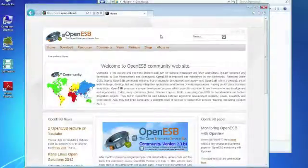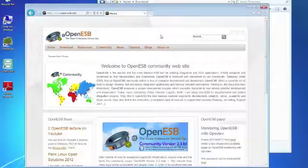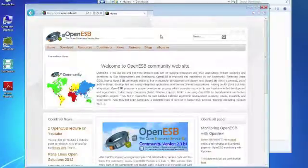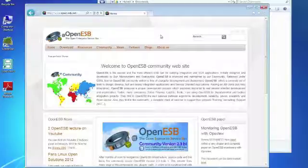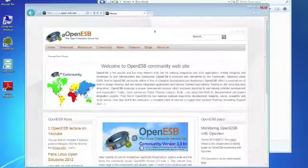This is a video that shows you how to download and install OpenESB. In this case on Windows 7, it's very similar on Windows XP. There's a little difference but we come to that.